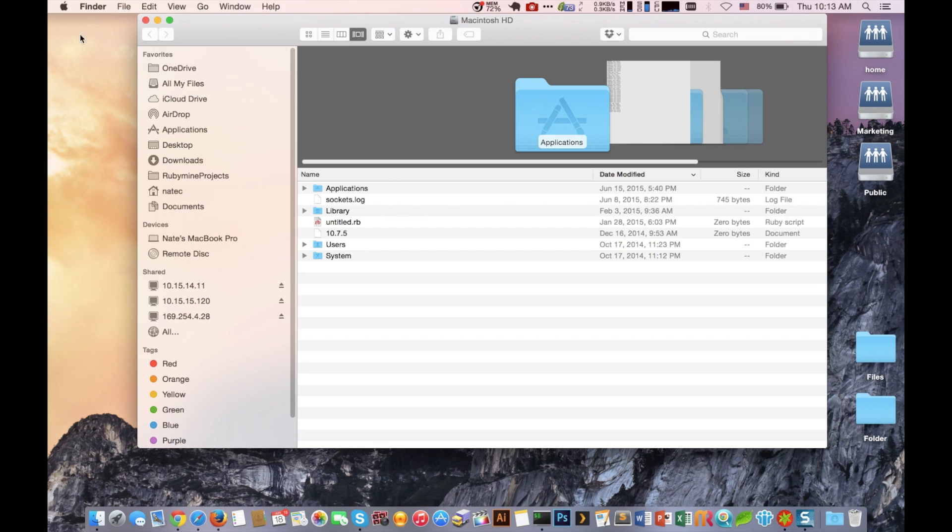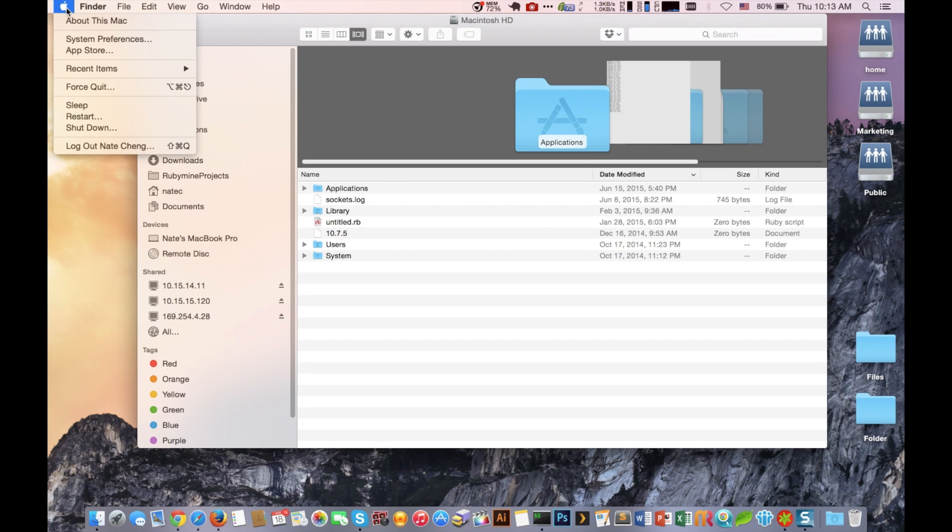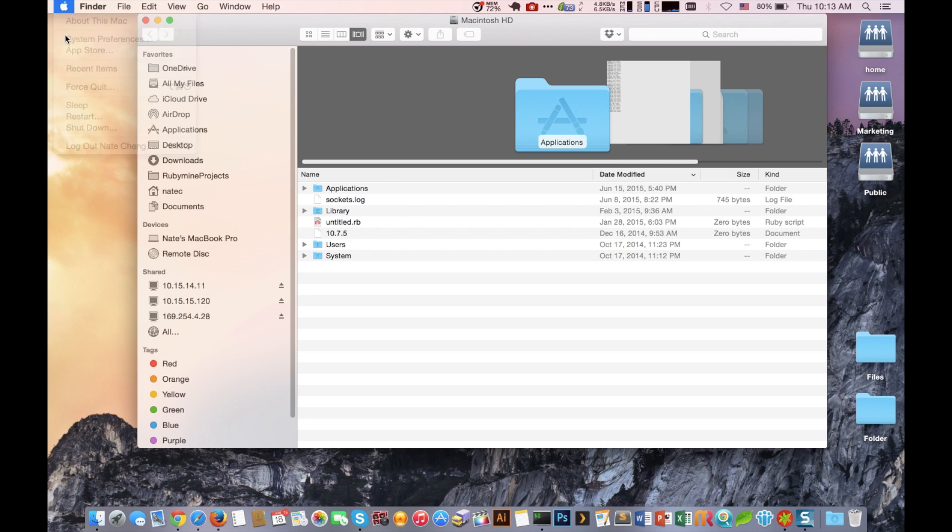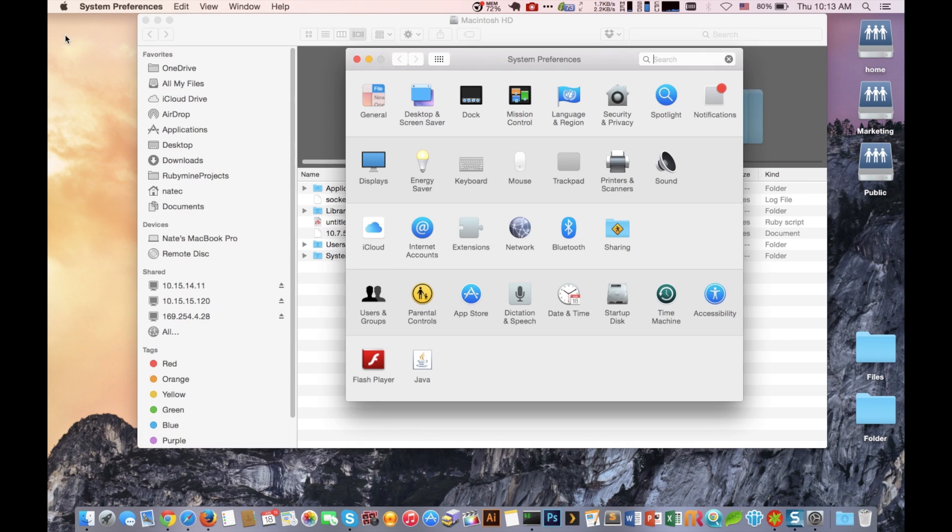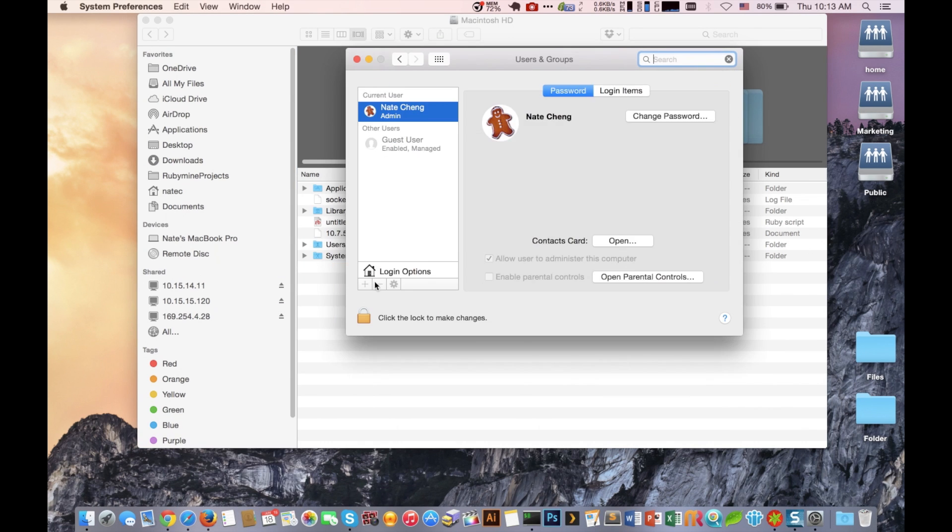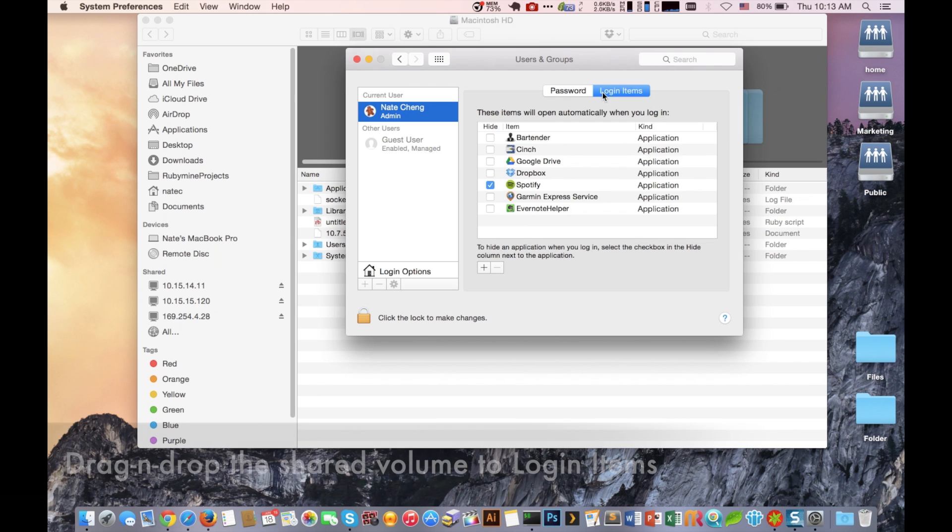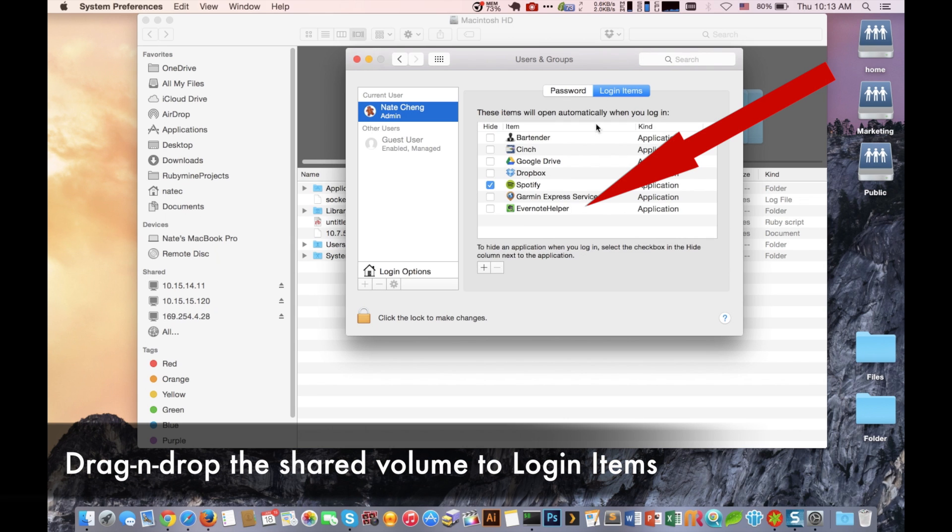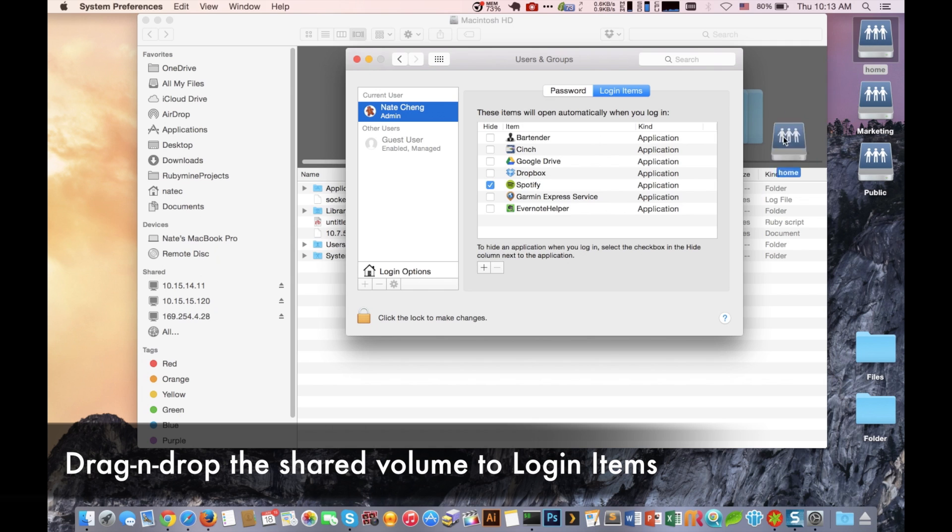We're going to close out that window and the next step that we're going to do is we're going to select the Apple icon and then System Preferences. We're then going to select Users and Groups. On the top right we're going to go to Login Items, and then from here whatever we drag and drop into this window, that's what will be automatically mounted.